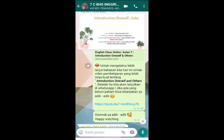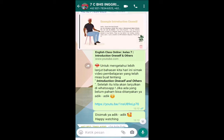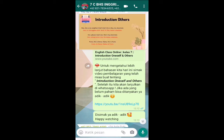Next, introduction oneself about job — pekerjaan. Biasanya orang akan menanyakan pekerjaan kita dengan pertanyaan 'What is your job?' Lalu kita bisa menjawab: 'I am a student' — saya seorang murid, atau 'I work as a teacher' — saya bekerja sebagai seorang guru. Bisa dilihat contoh jawaban lainnya. Ini adalah contoh perkenalan diri secara lengkap — kalian harus mempraktikkannya.